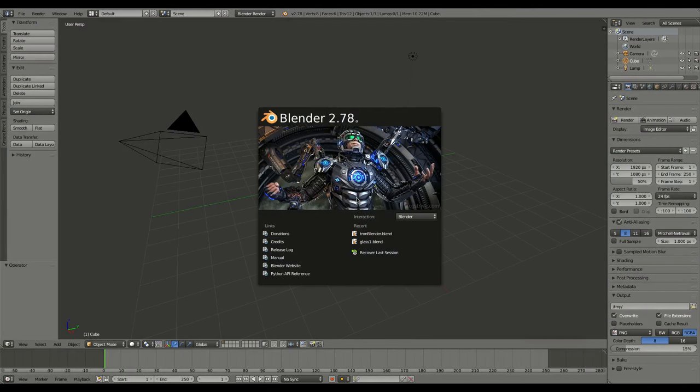Okay, again we're working with Blender 2.78a at the time of recording this. This is a video that's going to be basically like our last video, trying to accomplish the same thing, but instead of using the internal renderer we're going to use the cycles renderer.